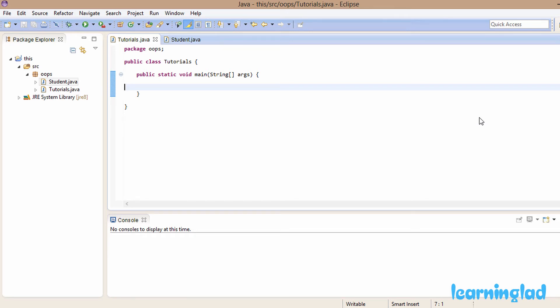Hi, this is Sanil from learningLightEducation and welcome to another tutorial on Java programming language. In this tutorial we are going to be learning about the 'this' keyword in Java.